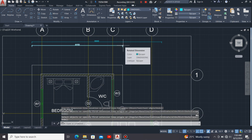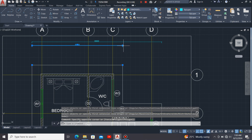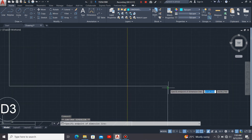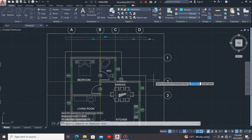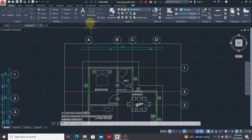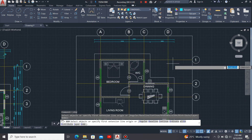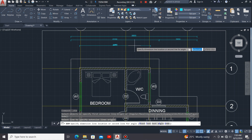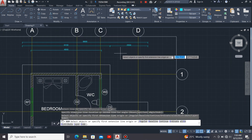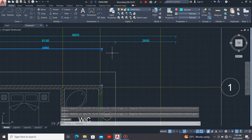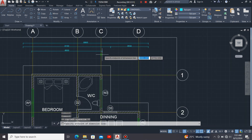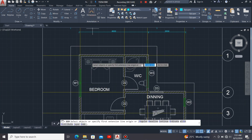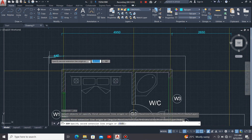I'll click this line, highlight it, hover my cursor on the blue dot, and select a continue dimension, then push it to this point and press Escape. Next, I'll also do the dimensions of the external walls, then show the distance between the grid lines as well.